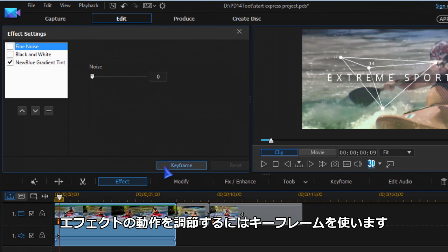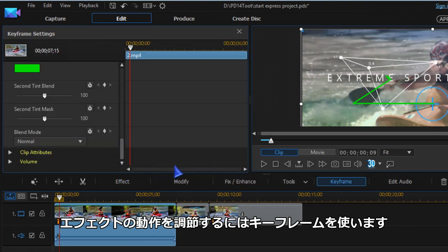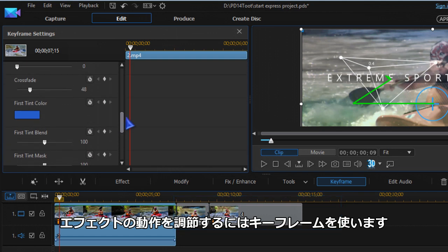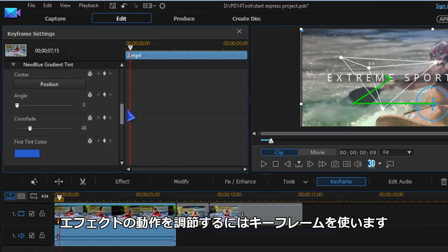To work more on the effect, click on keyframe and you can adjust and keyframe several parameters.